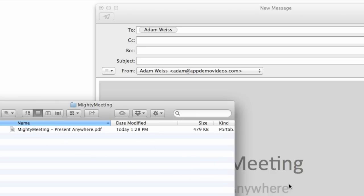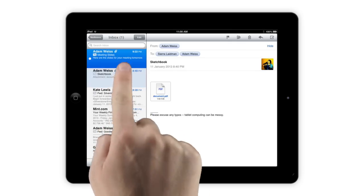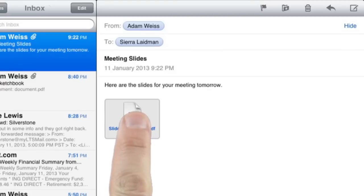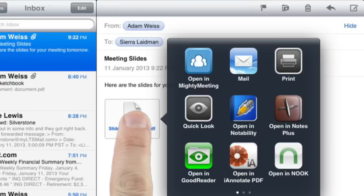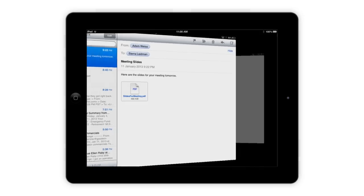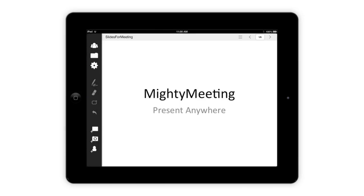Then email it to yourself. Next, open the email on your iPad. Tap and hold on the attachment, then choose to open the file in MightyMeeting.